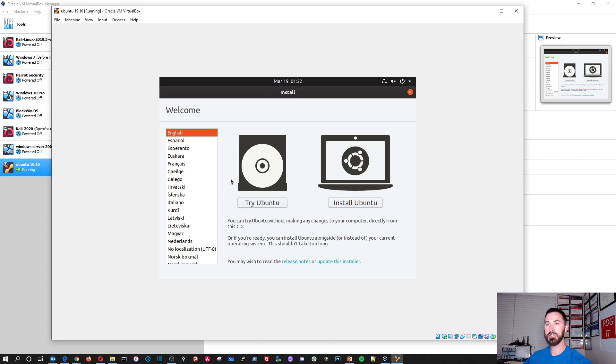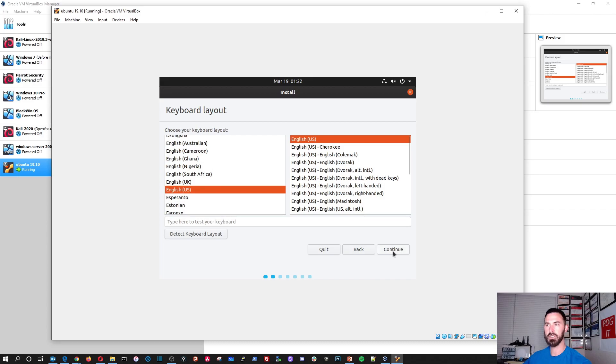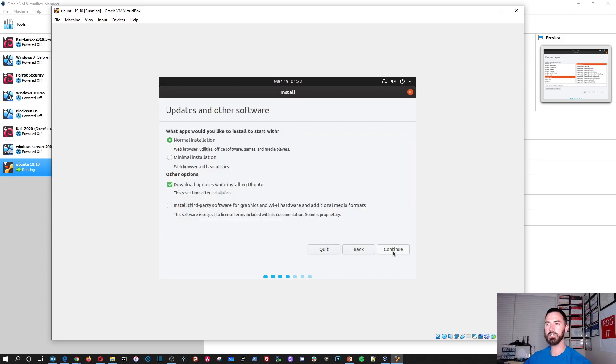Alright. So we're going to go ahead and install. We aren't going to try it. We're going to install it. So we'll click on install. Give that a second. English and English in the U.S. Wherever you are in the world, you can choose your layout. But I'm in the U.S. and I speak English. So I'm going to use English. I'm going to hit continue here.